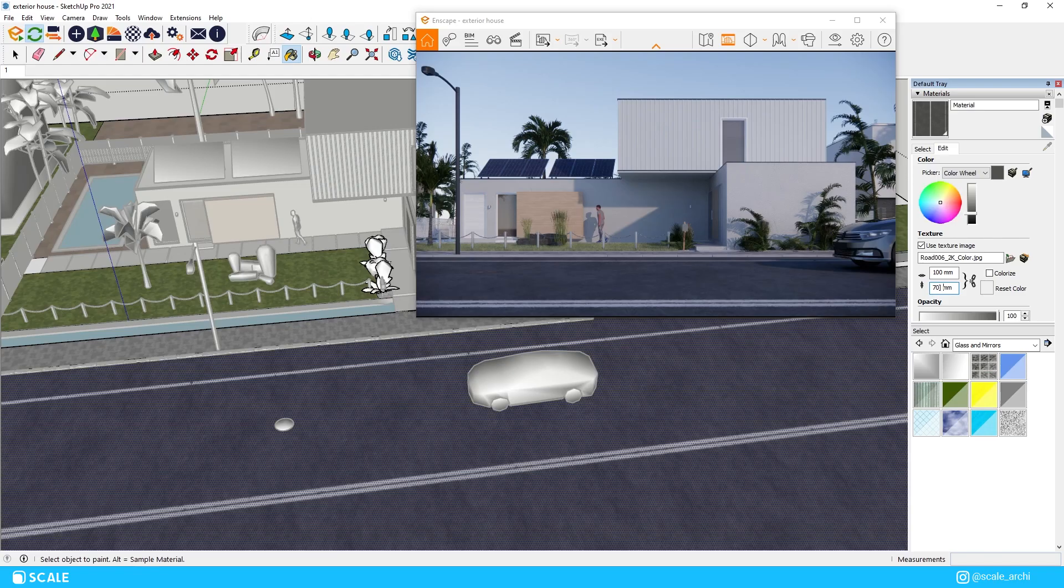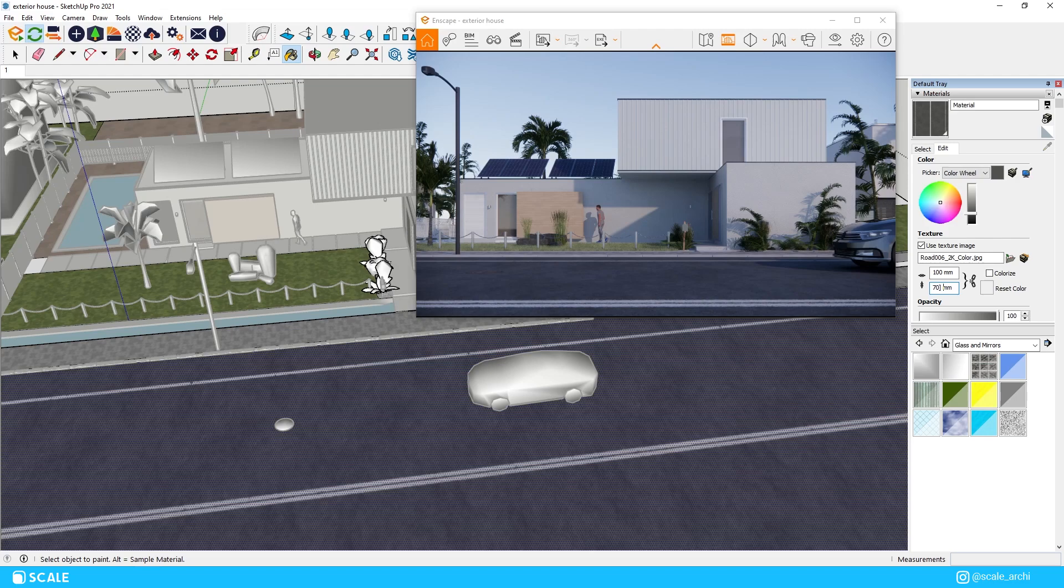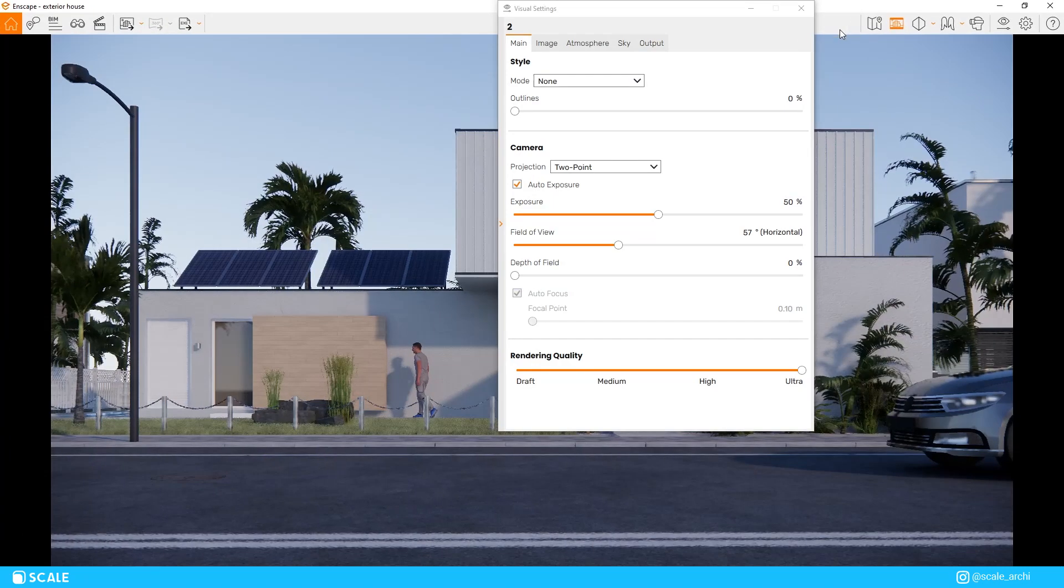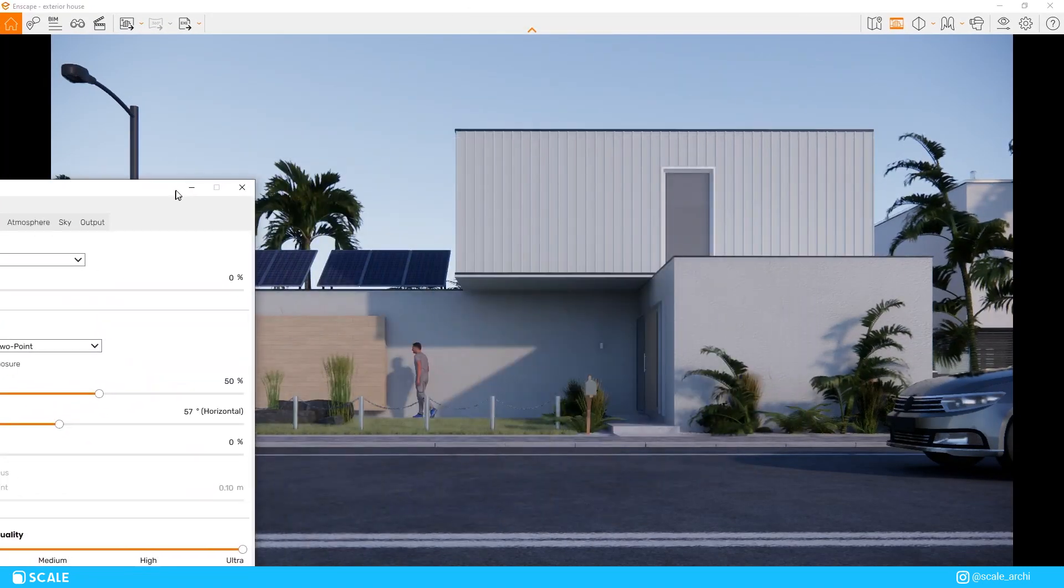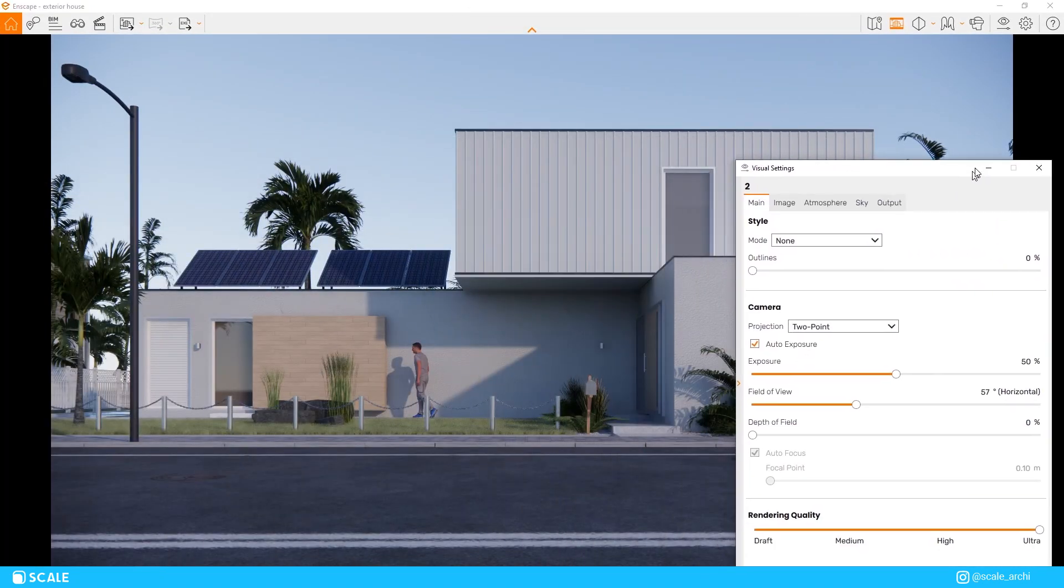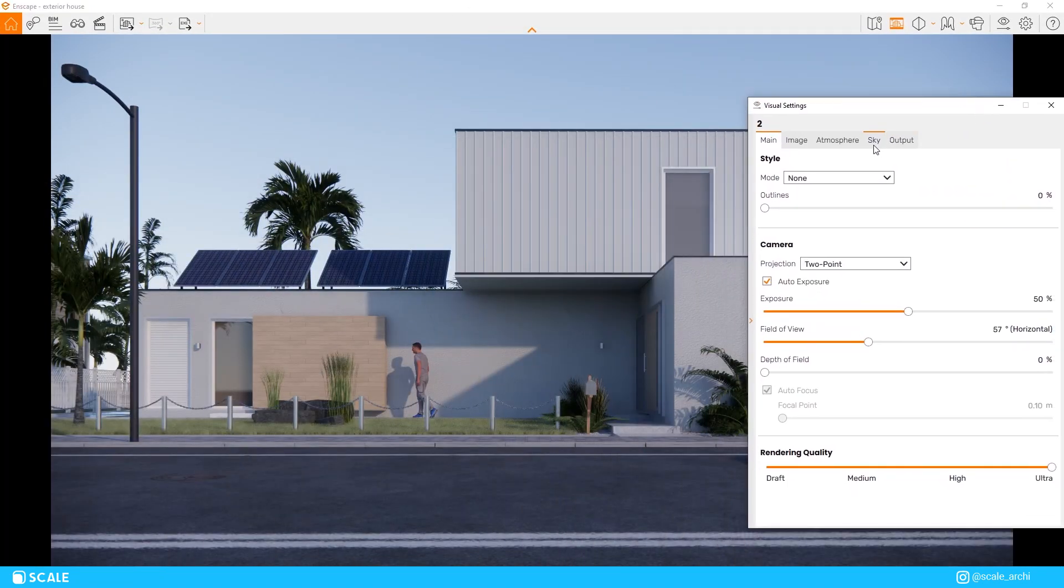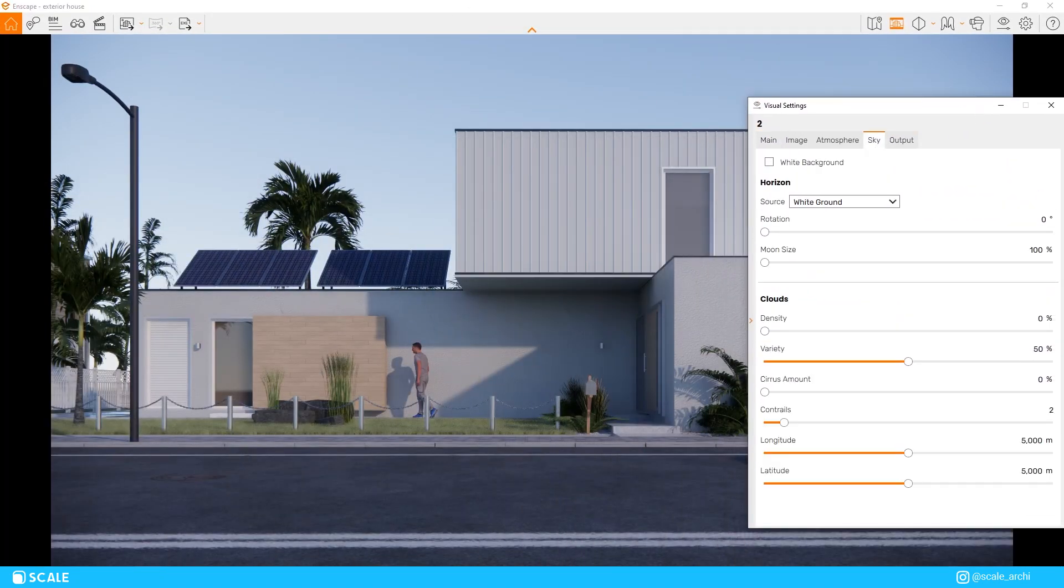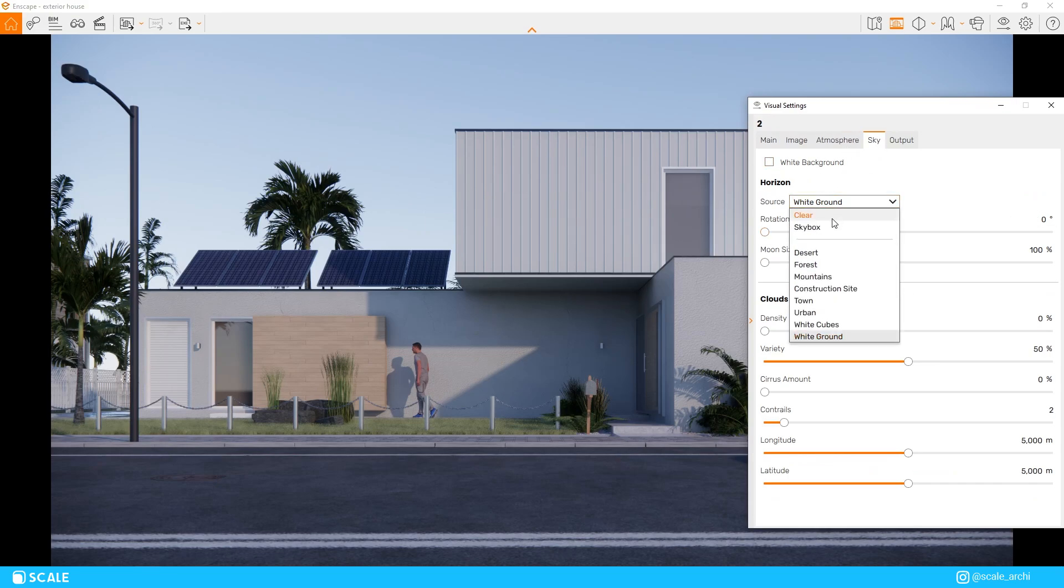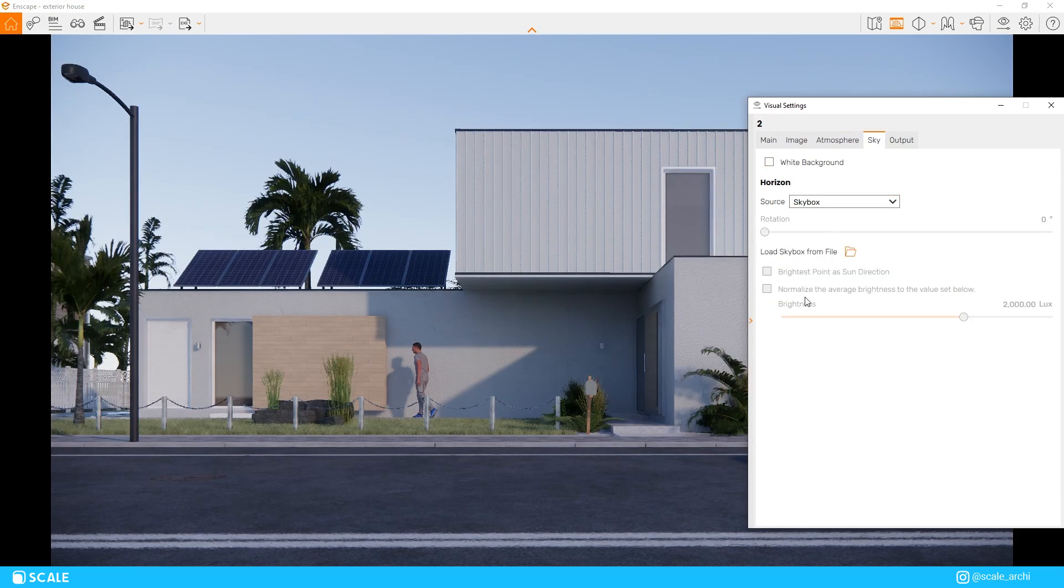As far as lighting goes our main source of lighting is going to be HDRIs. HDRIs help our renders in two different ways. The first one is giving us a background for our horizon as well as giving us a realistic light source for our renders.